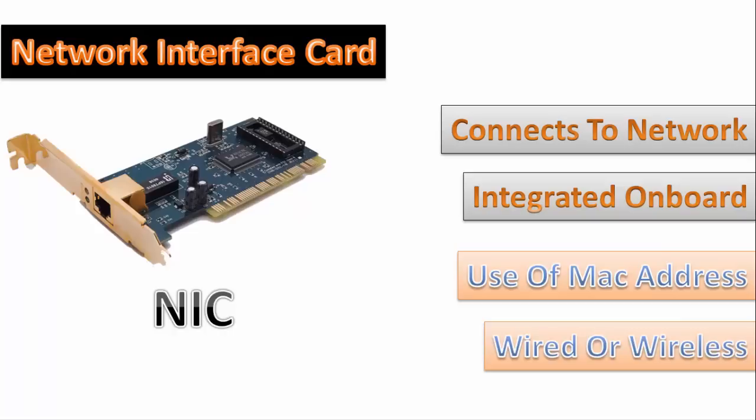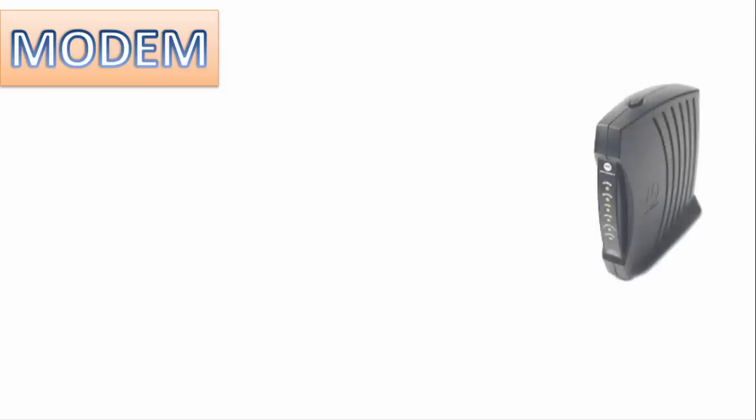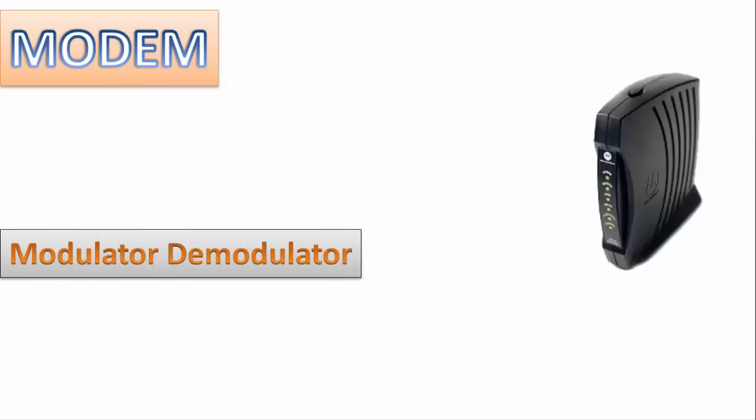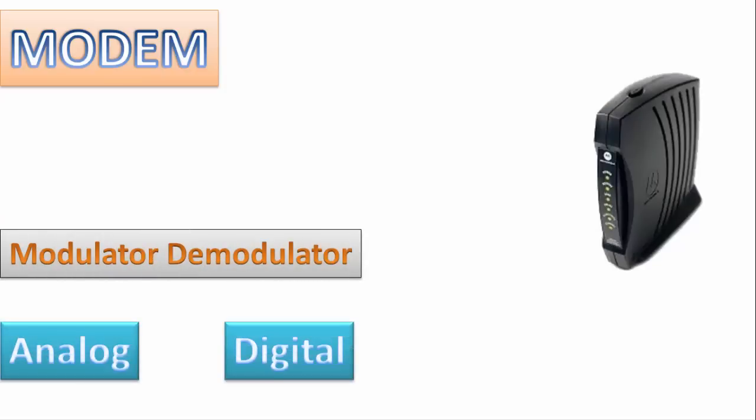Now other device is modem. It is known as modulator demodulator and its main work is to convert analog to digital and digital to analog. As our computer runs on digital signals, the main work is it converts the data into telephone analog signals so that they can be transferred through telephone lines.